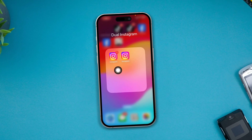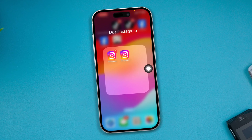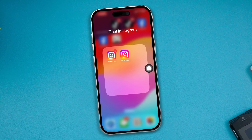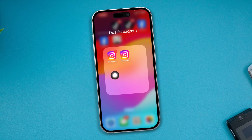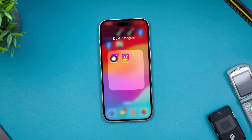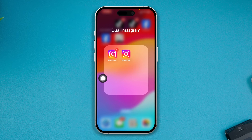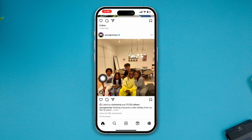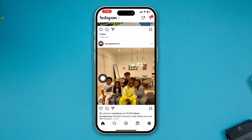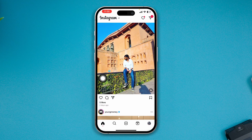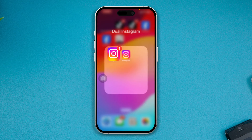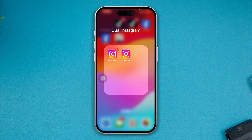Here is how you can have two different Instagram applications on iPhone. I have created two Instagram applications on my iPhone. If I open up the first Instagram application, you can see it shows you all the information from the real Instagram application.